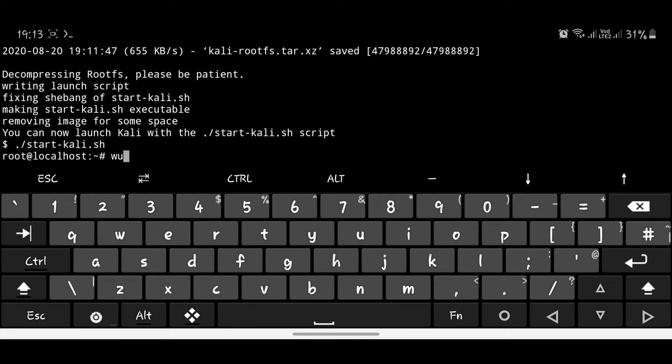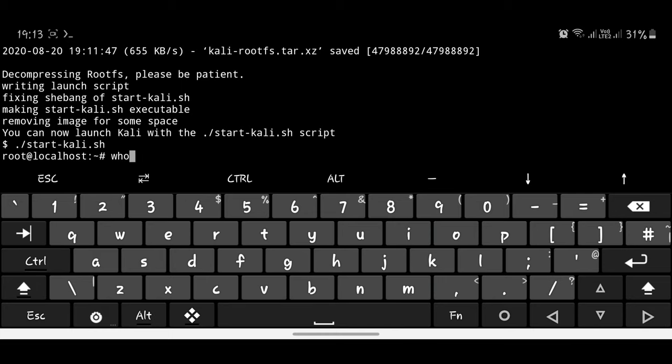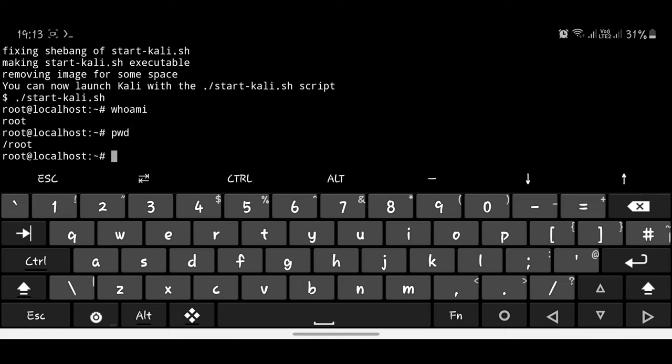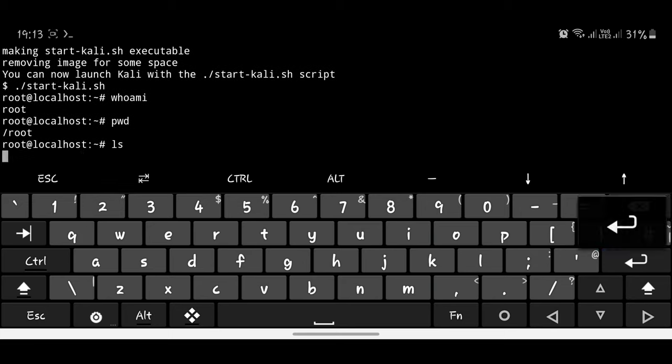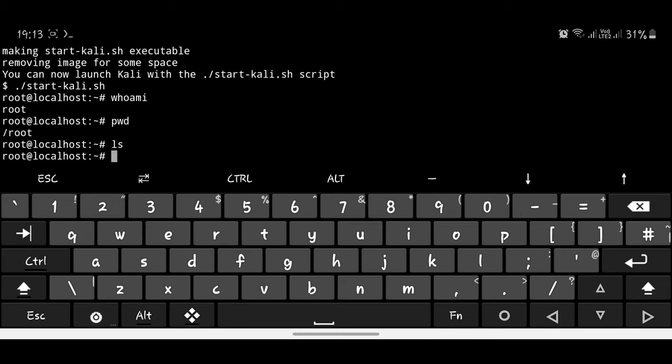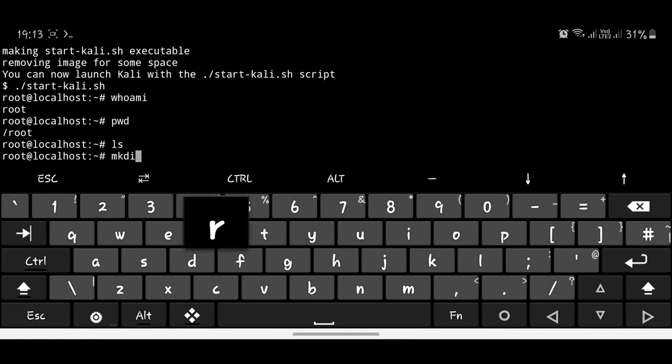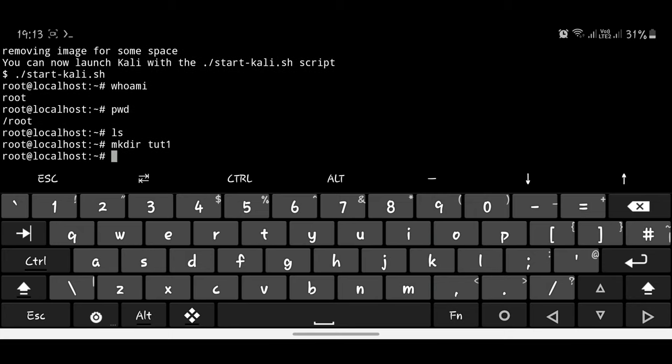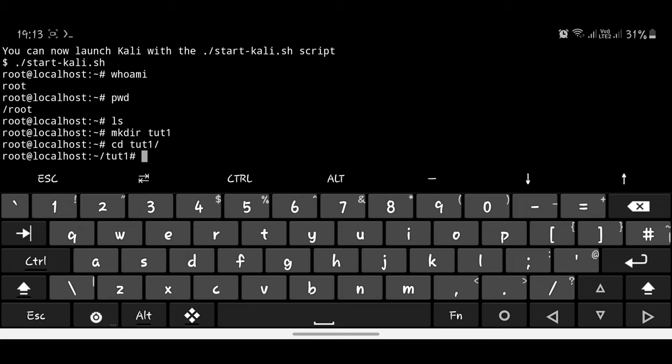So using some of the most basic Kali commands like whoami, you find that you're root. You can say print working directory, some of the most basic commands. You can say list out directories, there's nothing. So let's say you want to create a directory, you can say mkdir and let's say toot one. Once that's done, you can cd into toot one by hitting tab to autofill for you. That's it, we're in.